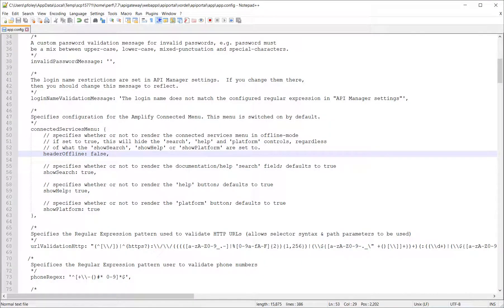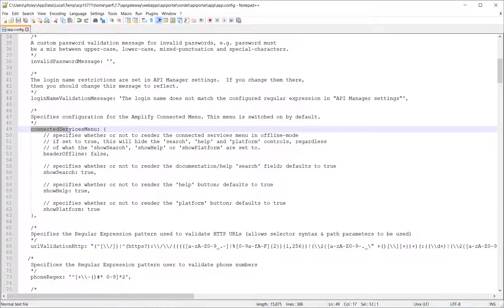So here in the file app.config, under API portal app, you have the configuration called connected services menu, header offline.